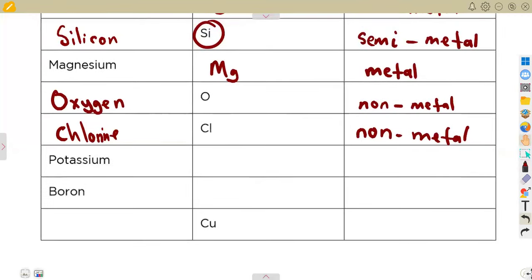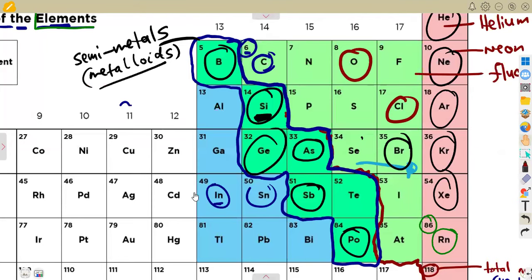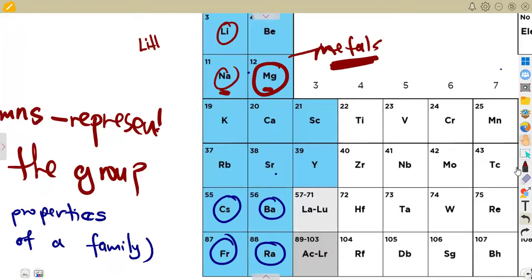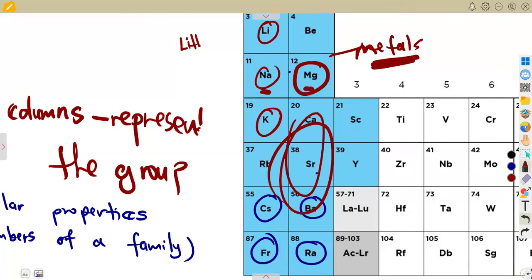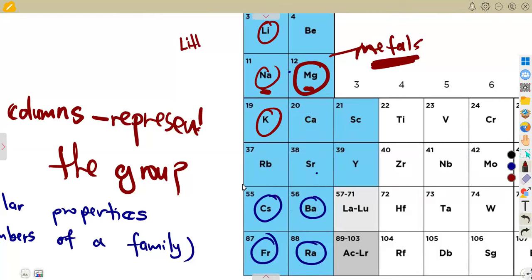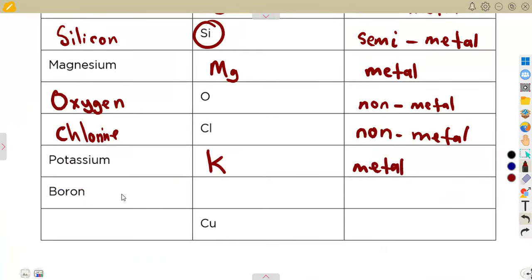Potassium has the symbol K. Checking the periodic table, potassium is under the blue-colored section, making it a metal. It can specifically be called an alkali metal, but just know that it is a metal.